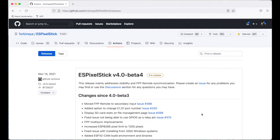This is where release versions are available. ES Pixel Stick version 4 beta 4 is the latest beta release. However, I want to download a bleeding edge version from the latest build.